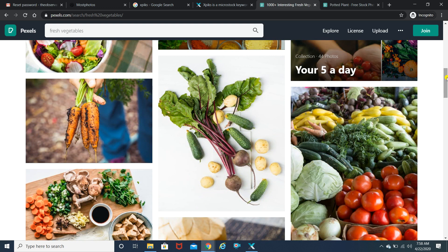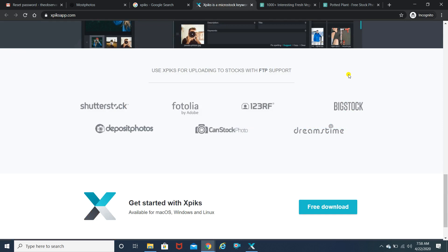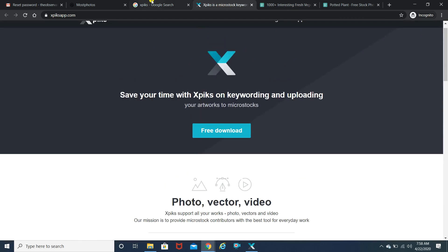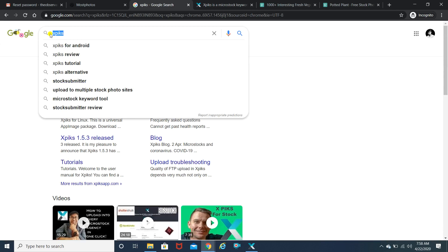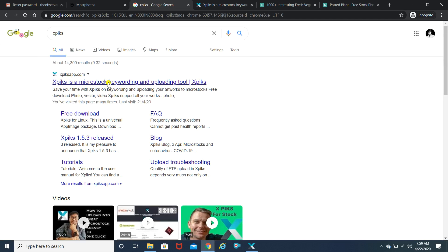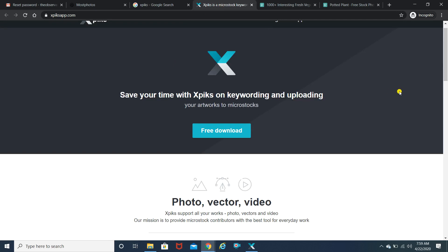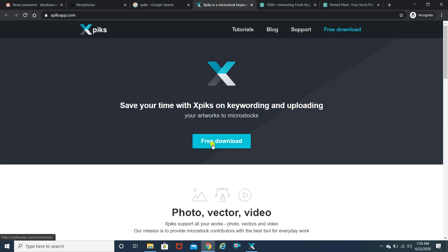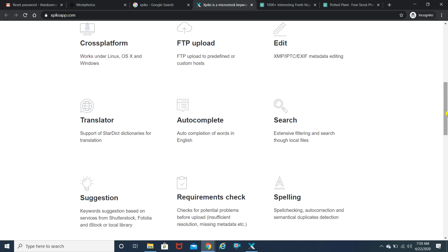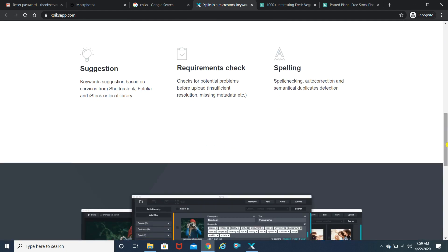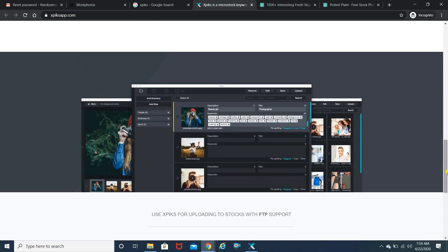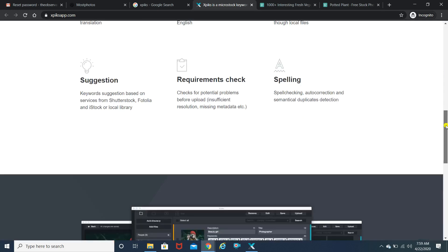There's a free software you can install on your laptop — the name is Xpiks. Here is the home screen. Search for Xpiks — do not get confused about the spelling, it is X-P-I-K-S, not X-P-I-C-S. Click on the link and you land on the page where you can download the software for free. This software doesn't require the internet for running on your desktop, but you will need internet when you're actually adding tags.